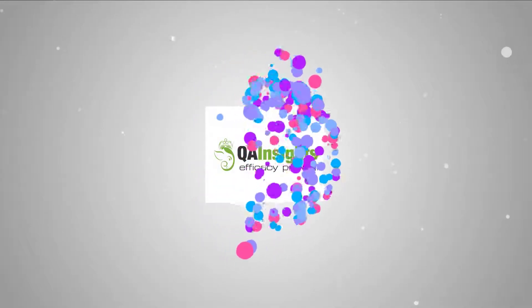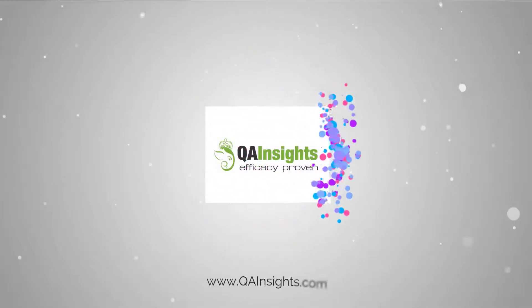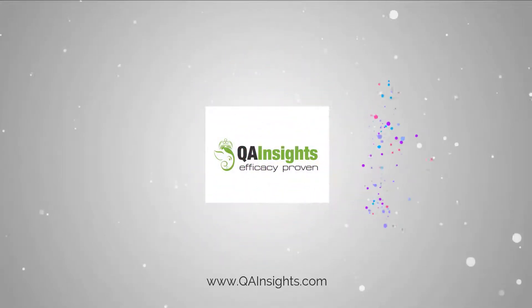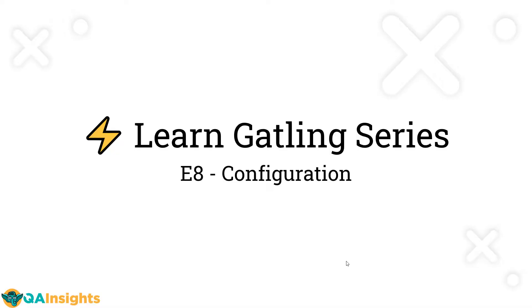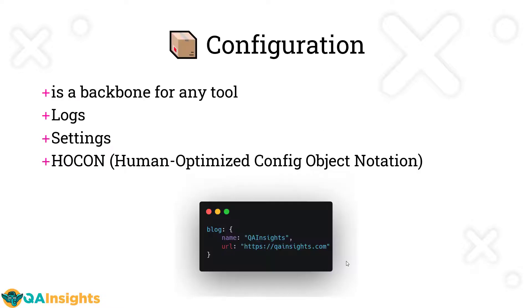If you like my videos, please subscribe to QA Insights channel. In this episode 8 of Learn Gatling series, we are going to talk about configuration in Gatling.